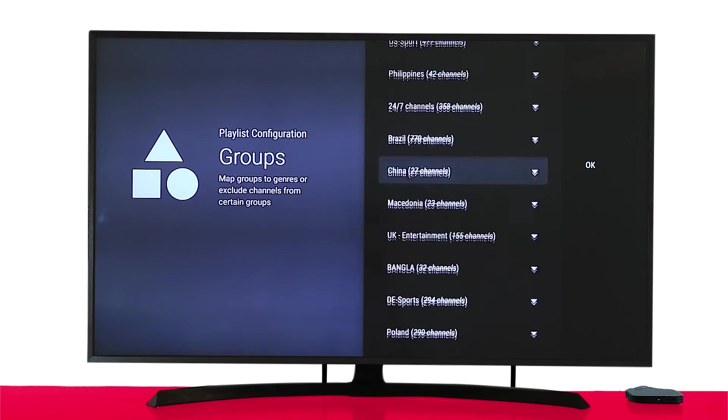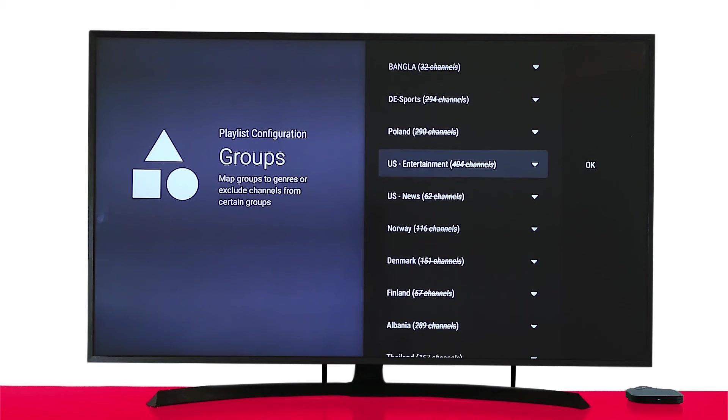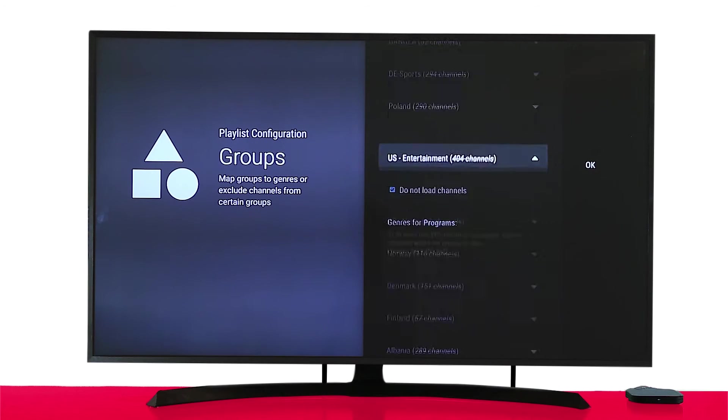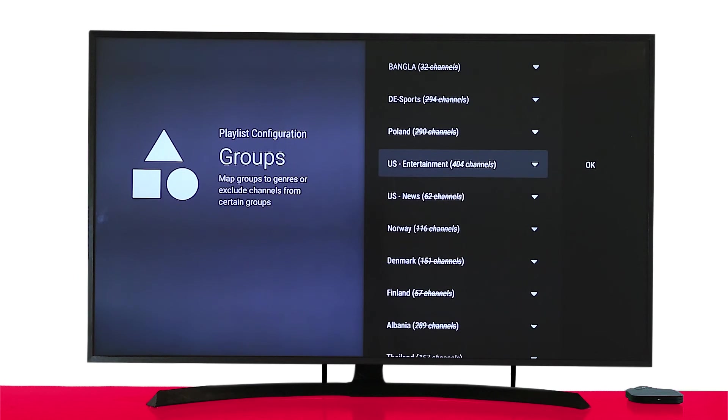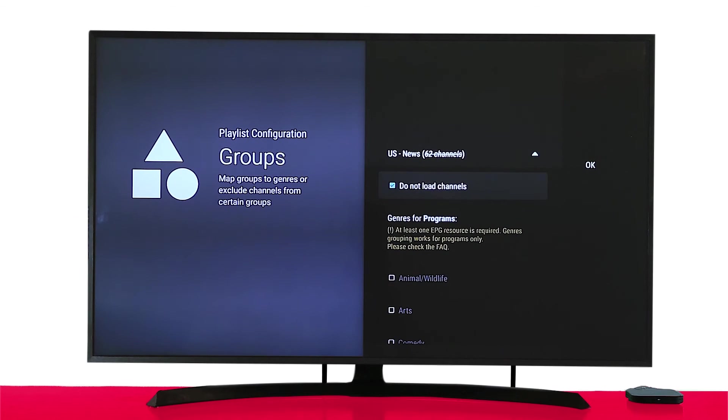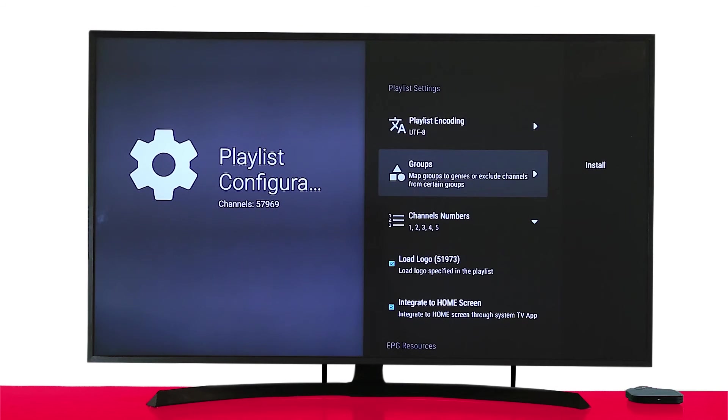Select the channel list and uncheck the button called Do Not Load Channels. Go back and find any other channels list you want to watch. Again, uncheck and go back. Once done, press OK. Click Install.